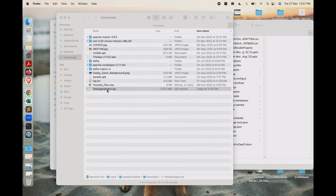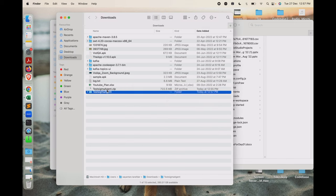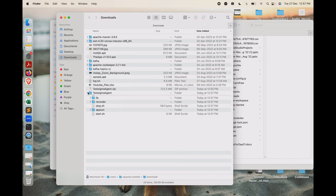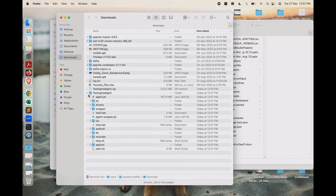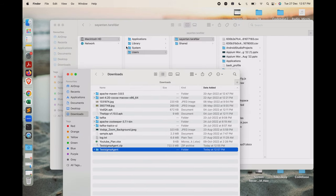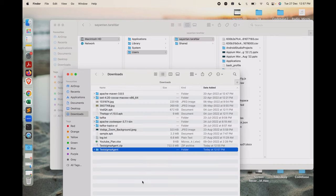In the meantime our download has finished and we will extract it. You have to keep the extracted folder under your username — that means under Users, under the username of your Mac — and inside that you have to keep this Testsigma Agent folder.